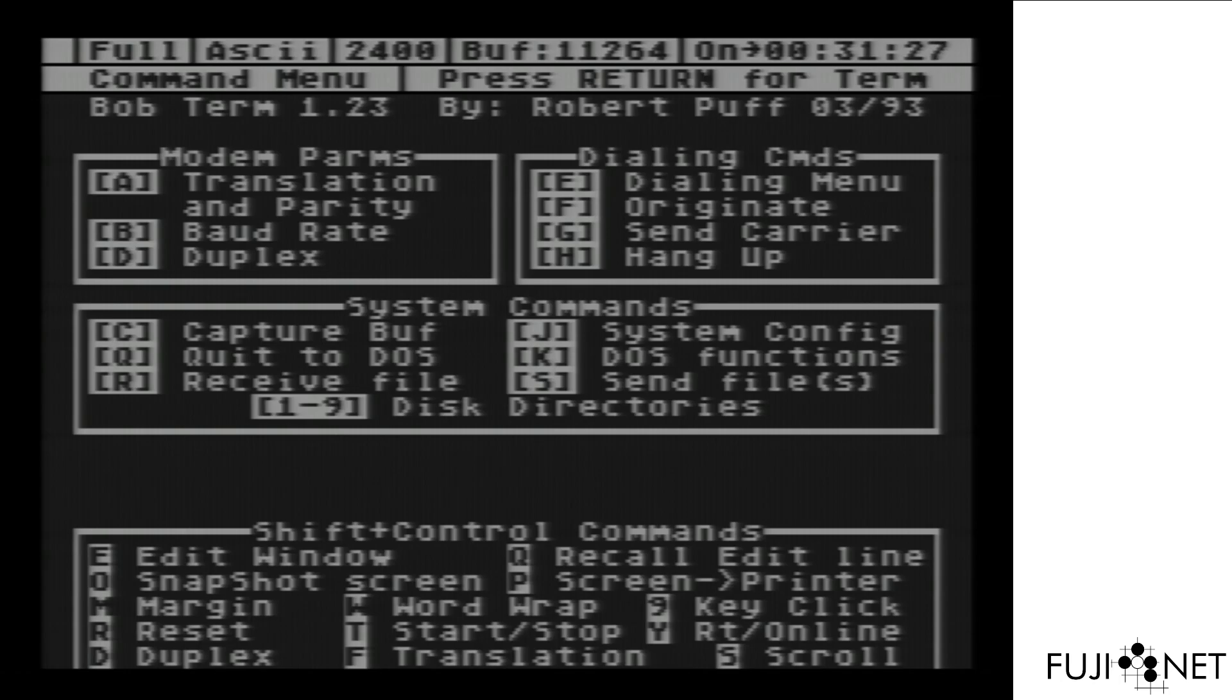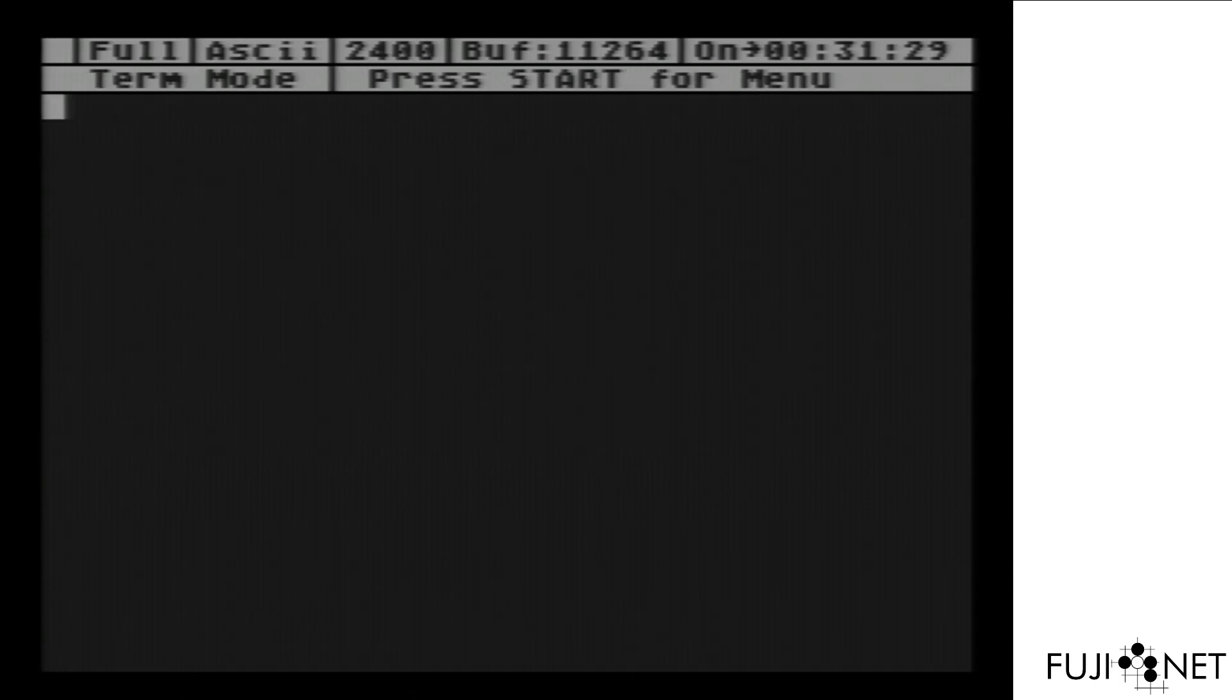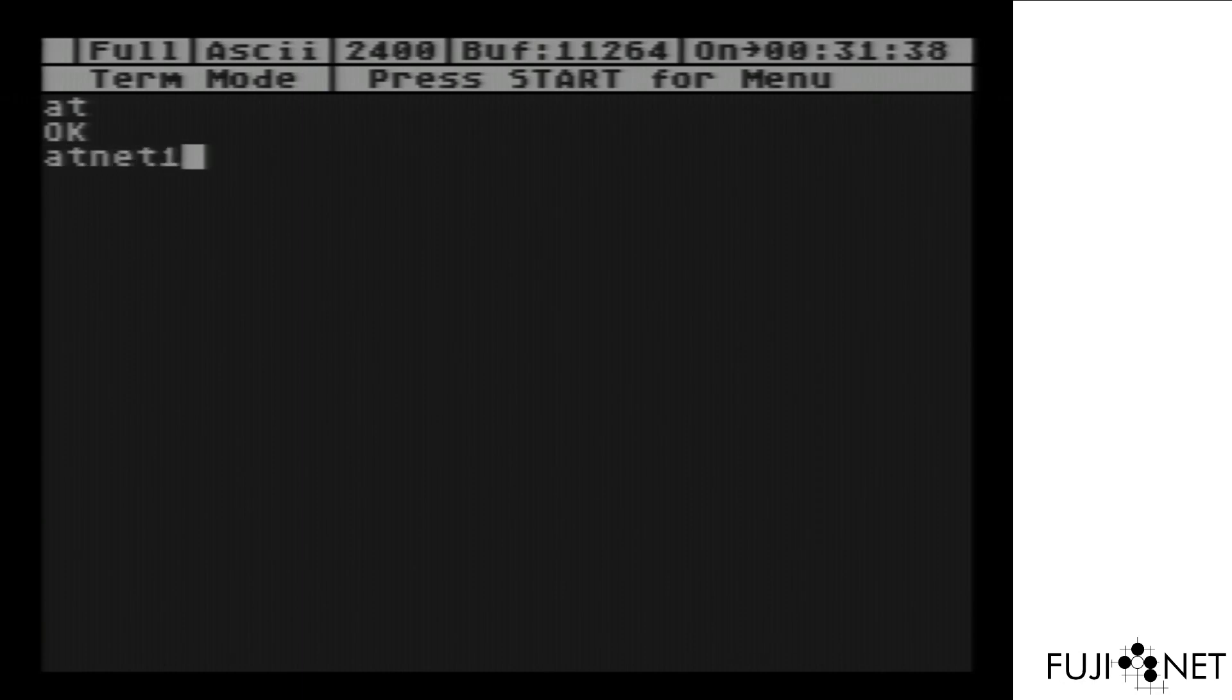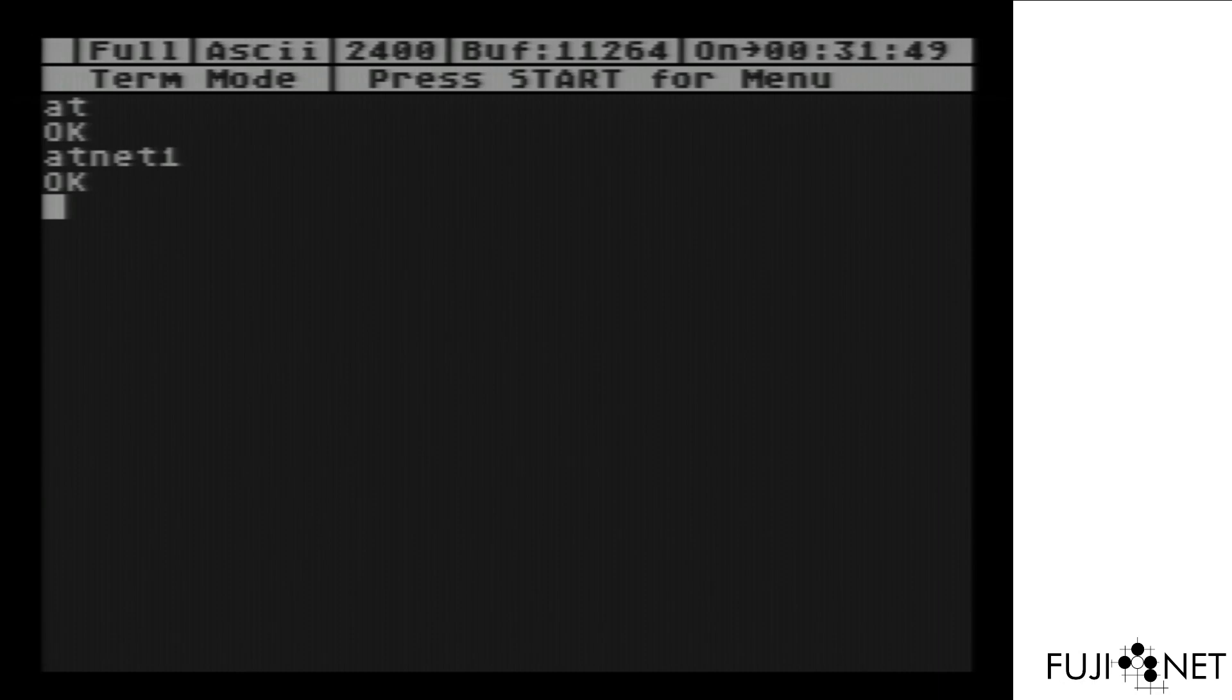We have Bob Term loaded up, configured, and of course the modem works as expected. Now if I go ahead and issue an AT-Net-1 command, that will turn on Telnet processing and while connected any input and output will go through the Telnet state machine to be interpreted and then passed where it needs to go.